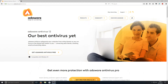Hello and welcome back to another Computer Sluggish tutorial. Today we're going to be taking a look at Adware Antivirus. I'm going to be showing you how to install this free antivirus program and we'll take a look at how good this program actually is.